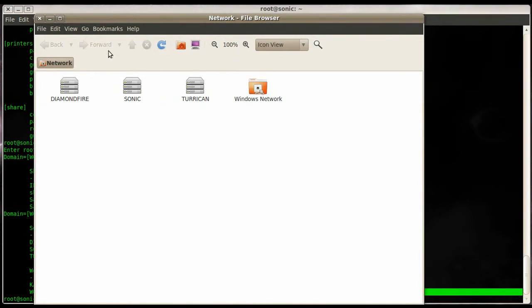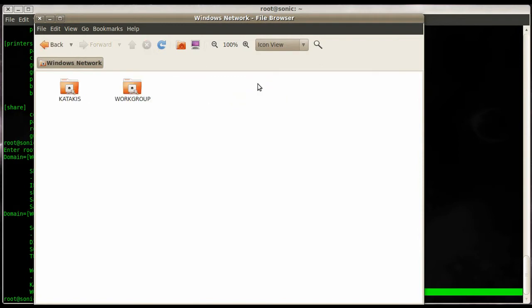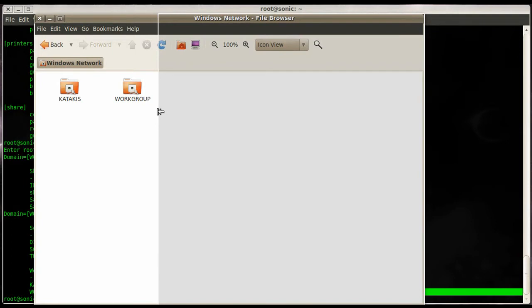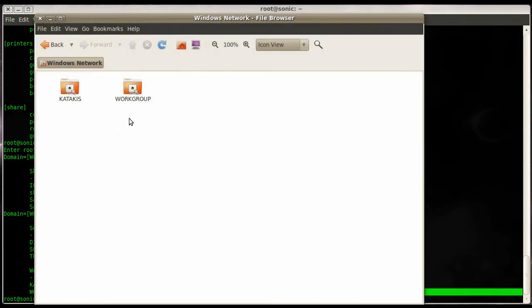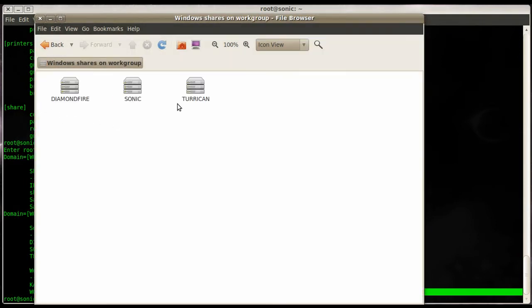Let's go to Places and Network. Under network you will see all the machines that are discovered on your network. The folder here is called Windows Network - this is basically Windows Network Neighborhood. Access that one and then you see the workgroups within your network neighborhood.